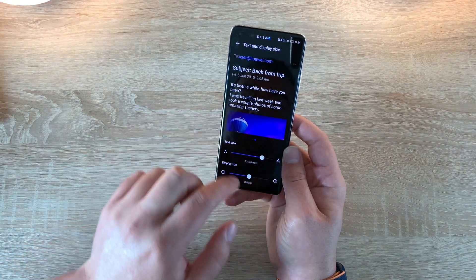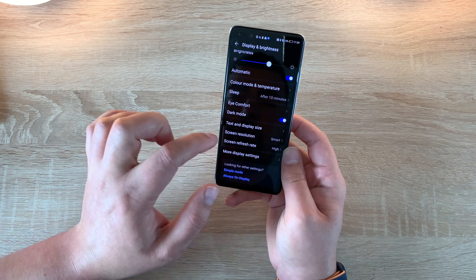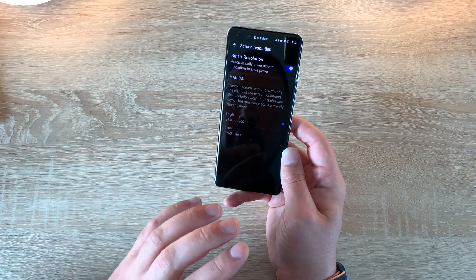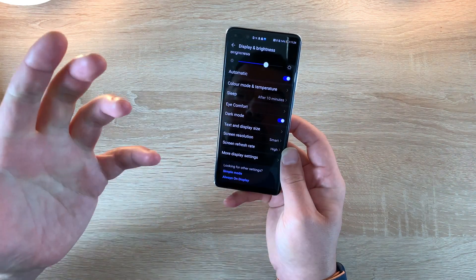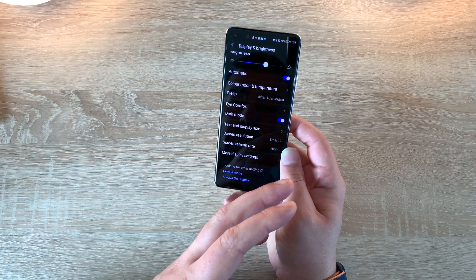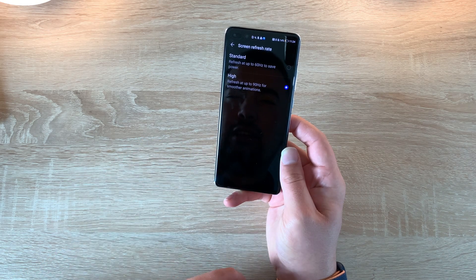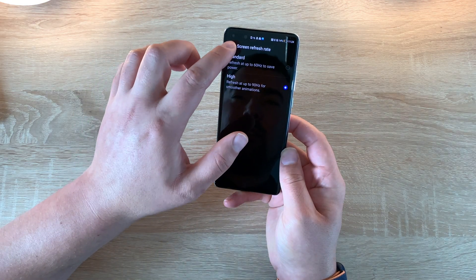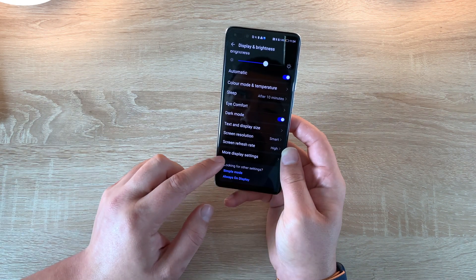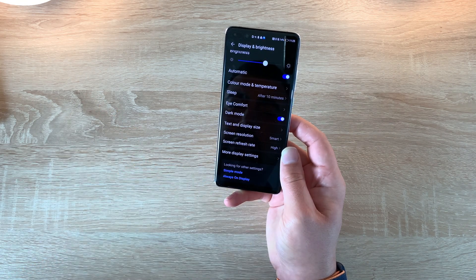Text and display size should really be in accessibility but it's left in display here — you can change your text size and display size with some presets. You've got a very beautiful display and you can change the screen resolution. Currently set to smart, but you can set it to high or low depending on whether you want battery life or quality. Screen refresh rate — I've got it set to high so menus scroll smooth like butter, but you can set it to standard. And there is simple mode which gives you larger icons and strips away a lot of the overlay to make the phone easier to use.